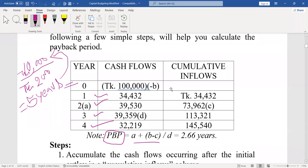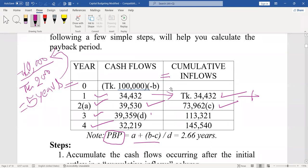To calculate the payback period, you need to calculate cumulative cash flows — cumulative addition or summation. First year: 34,432. Second year: 34,432 plus 39,530 equals 73,962. Third year: 73,962 plus 39,359 equals 1,13,321. Fourth year: 1,13,321 plus 32,219 equals 1,45,540.